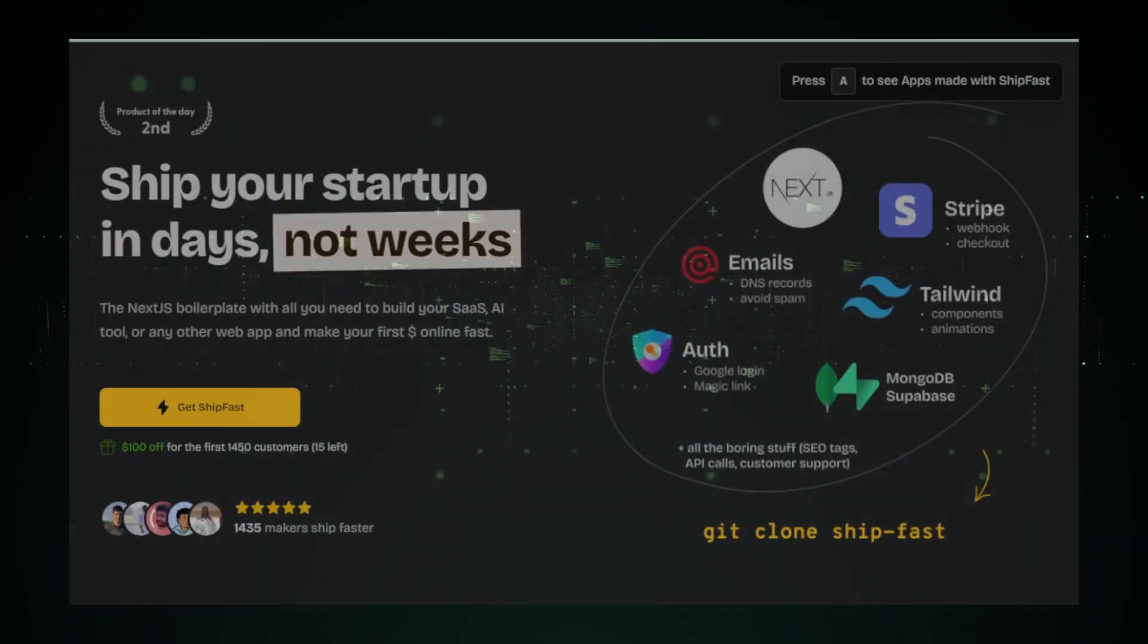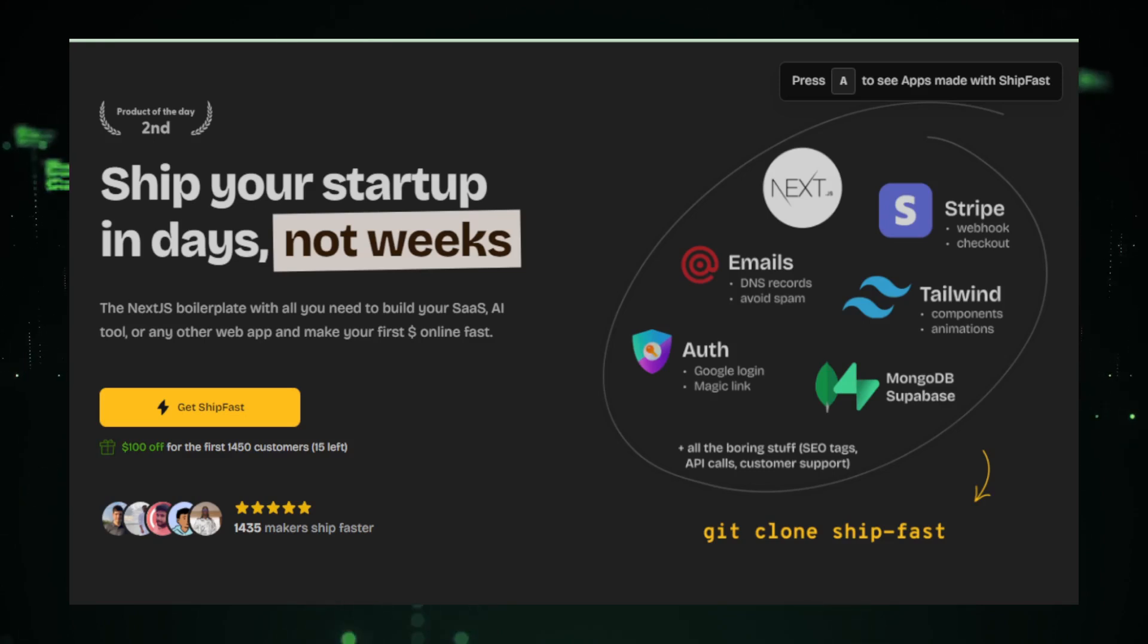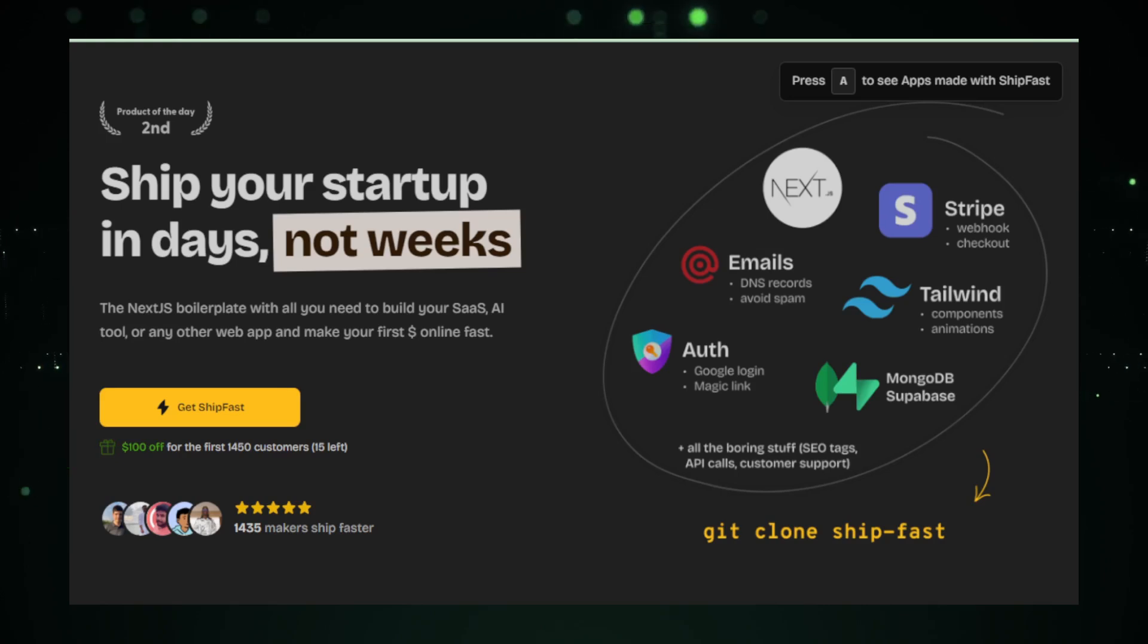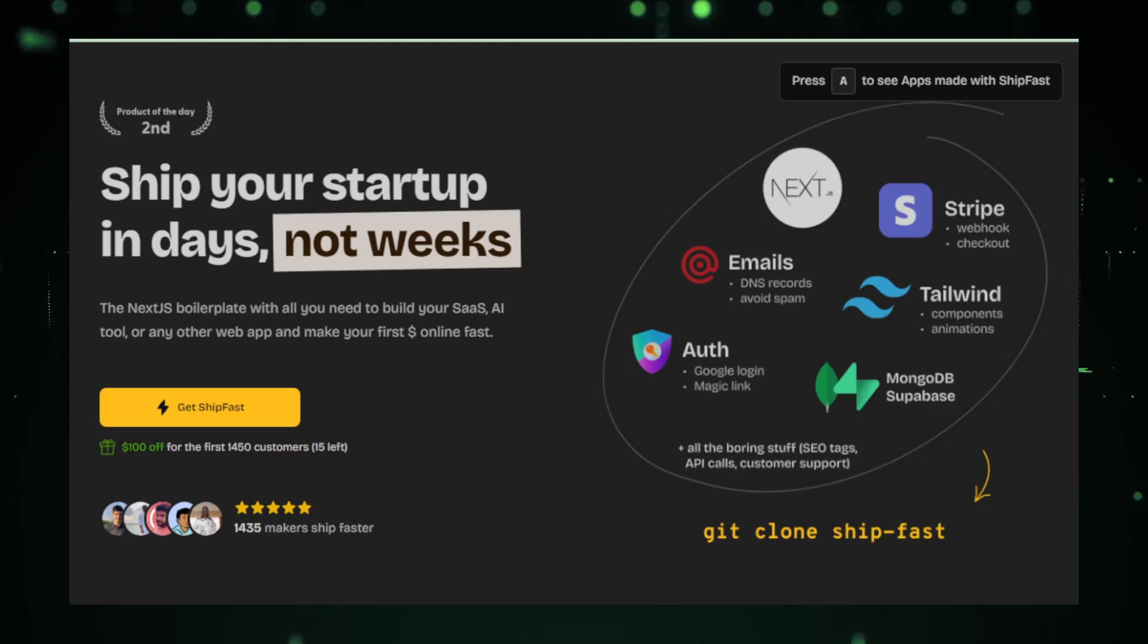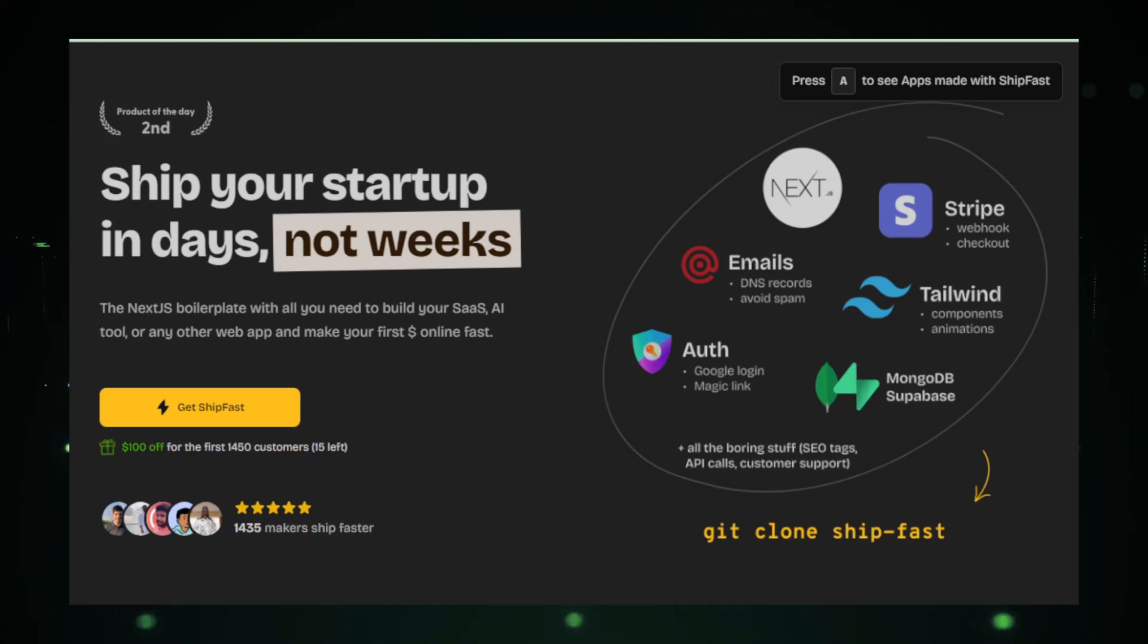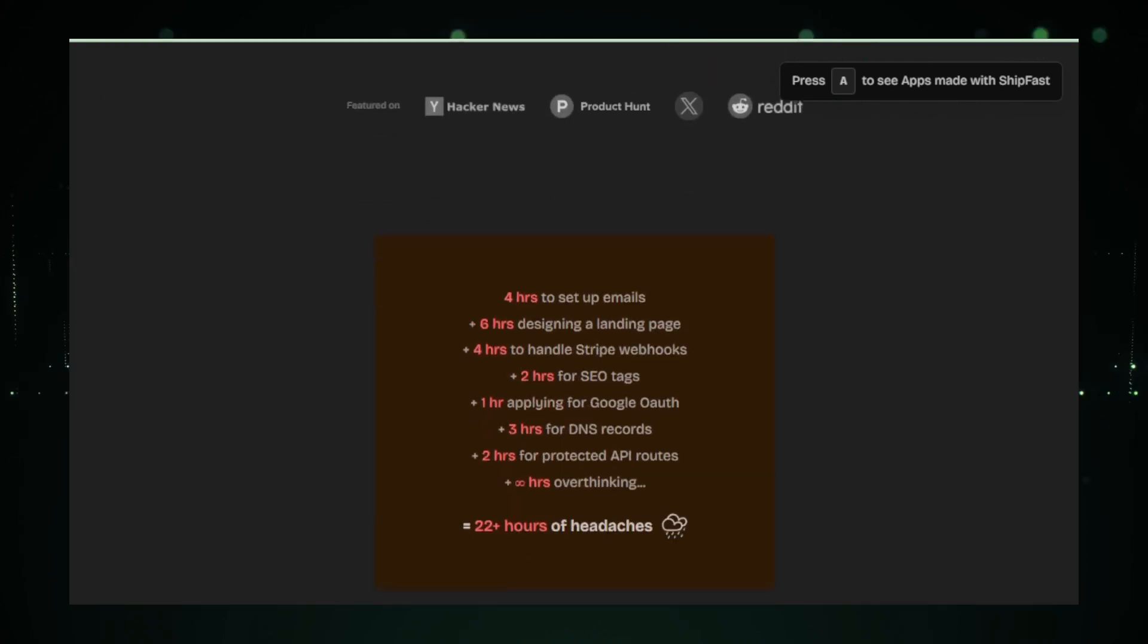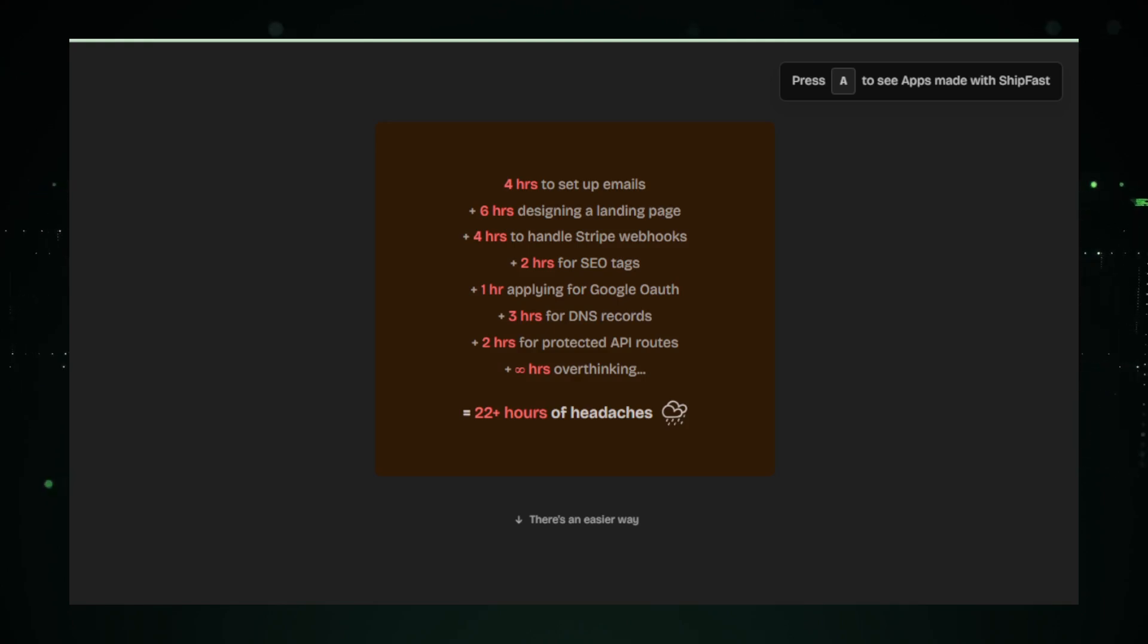Moving on, let's talk about ShipFast, a groundbreaking project that's redefining the startup landscape. Created for entrepreneurs and developers alike, ShipFast offers a Next.js boilerplate that accelerates the development process of your next big idea. At its core, ShipFast is about efficiency and speed. It's designed to take the hassle out of the initial development phase, allowing you to focus on what truly matters, building your business.